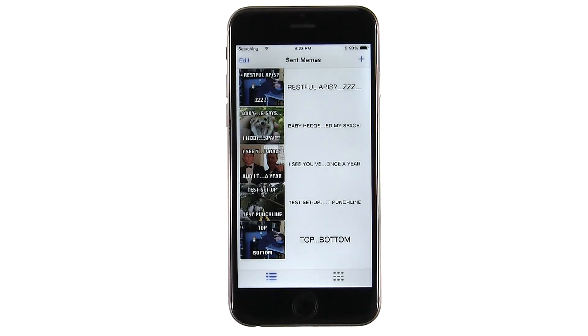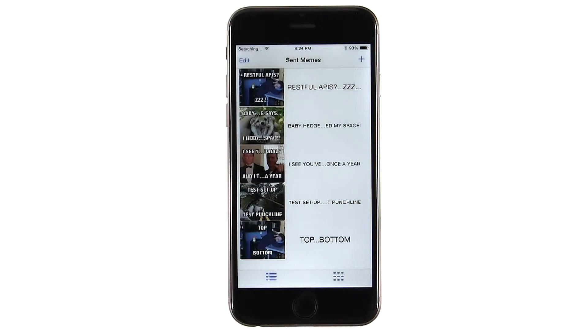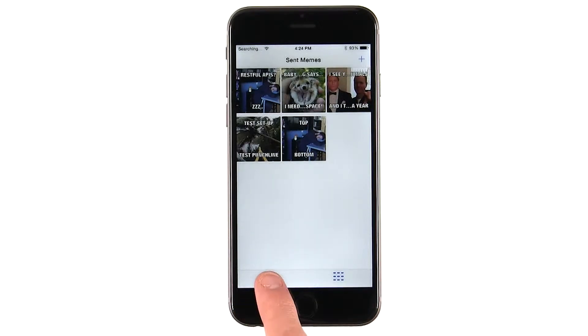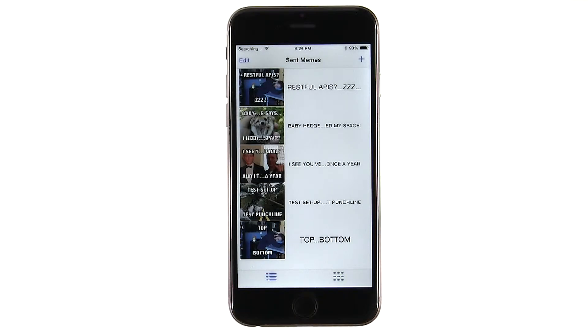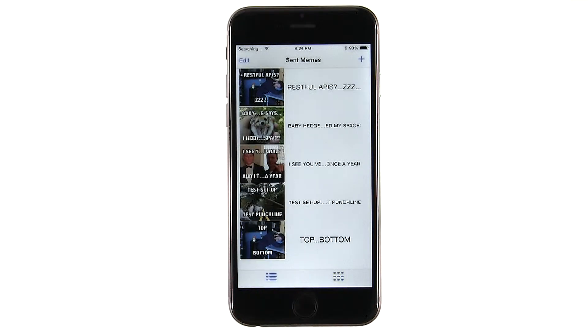You can see the memes in a table view or a grid. Notice how I can switch back and forth using these tabs. When I press the grid icon, the collection view appears. When I press the table icon, the table view appears.